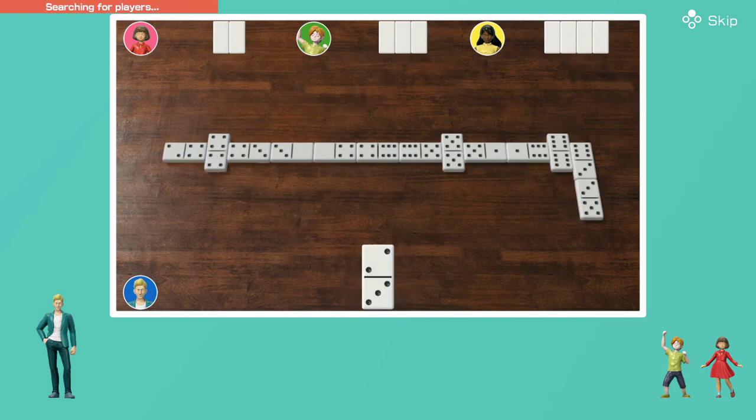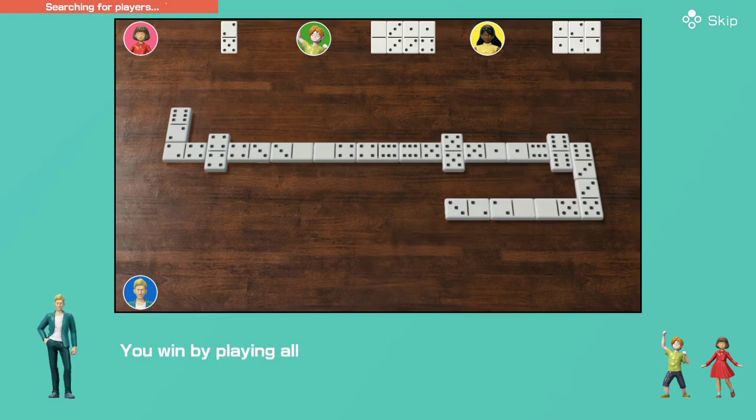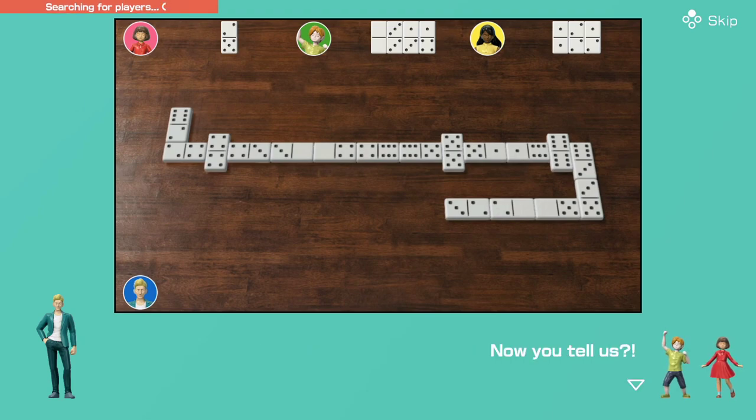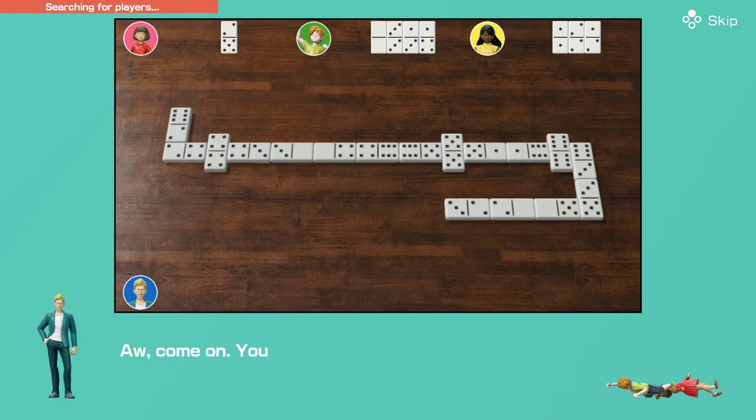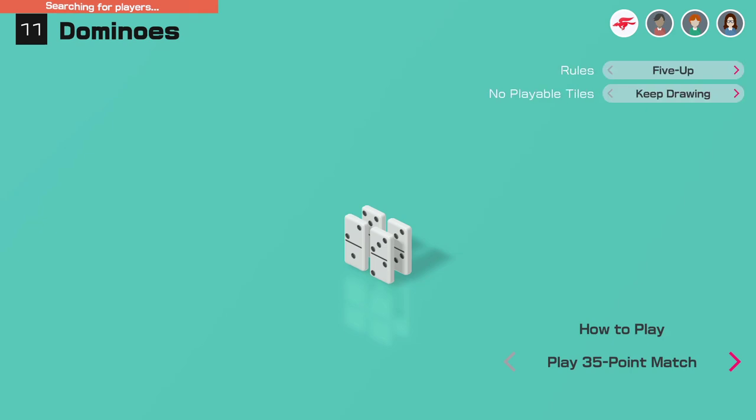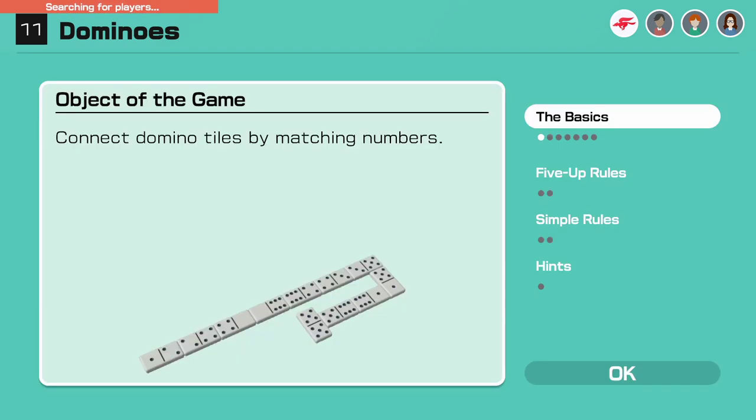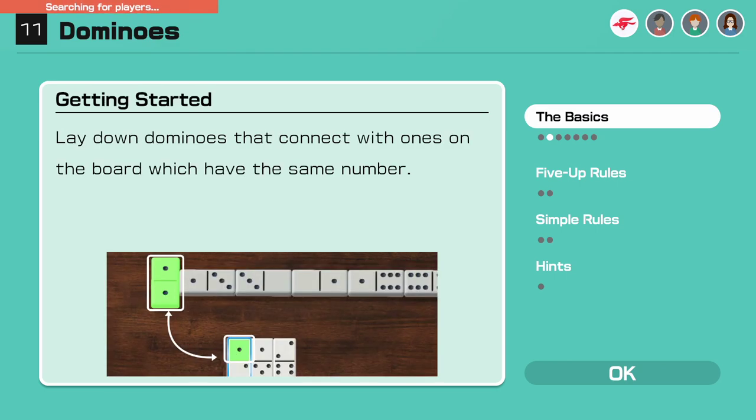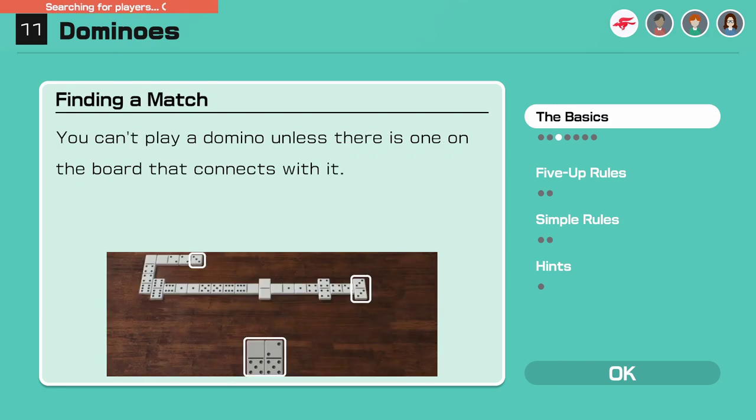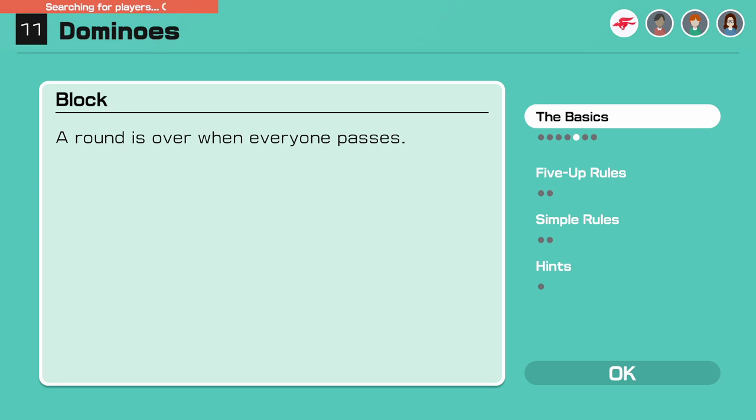I get it now. You guys are going fast. You win by playing all the dominoes in your hand. Oh, come on, you almost won. Let's go again. All right, I get to play. I don't really know the rules per se, but connect domino tiles by matching the numbers. Lay down dominoes that connect with ones on the board which have the same number. You can't play a domino unless there is one on the board that connects with it. A player ends the round when they empty their hand of dominoes. Round is over when everyone passes.